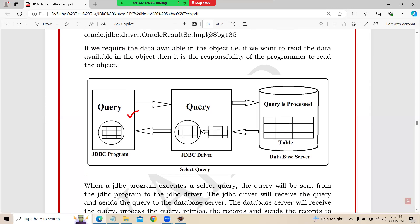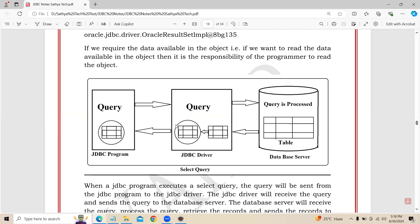This is my Java application. In the Java application, I give one select query. The select query goes to the database, gets executed, and brings back the complete table data. That data is stored into the ResultSet object. From the ResultSet object, to print one by one, we have getter methods like getInt, getString, and getFloat. Using these methods we print the data one by one.